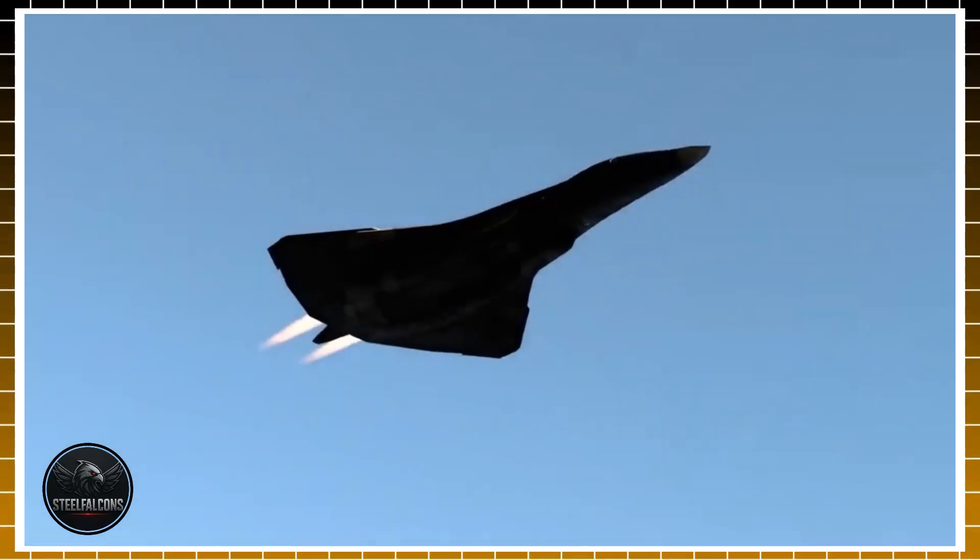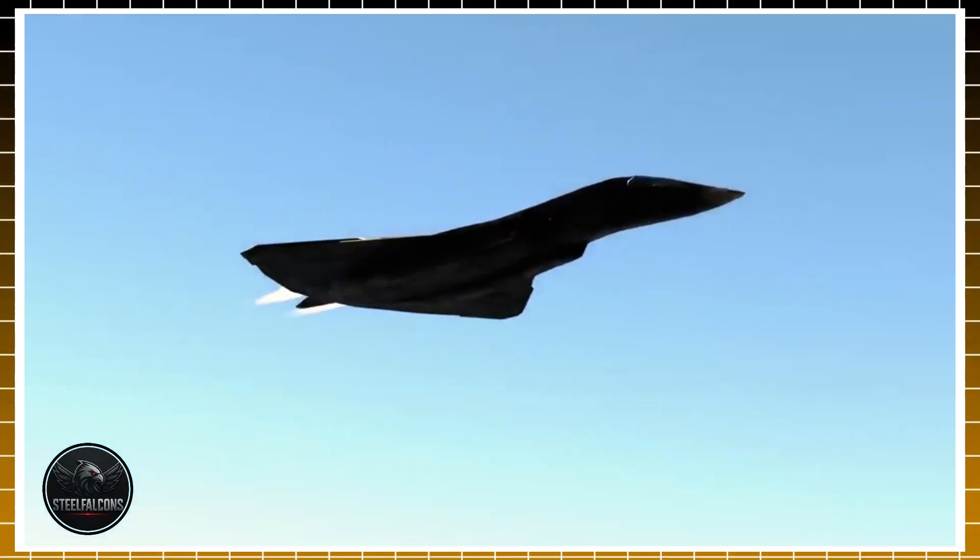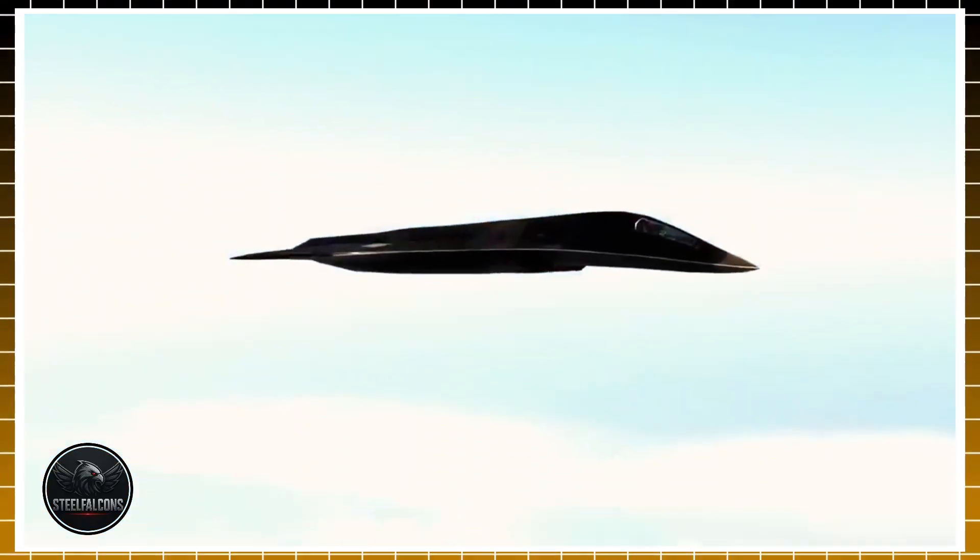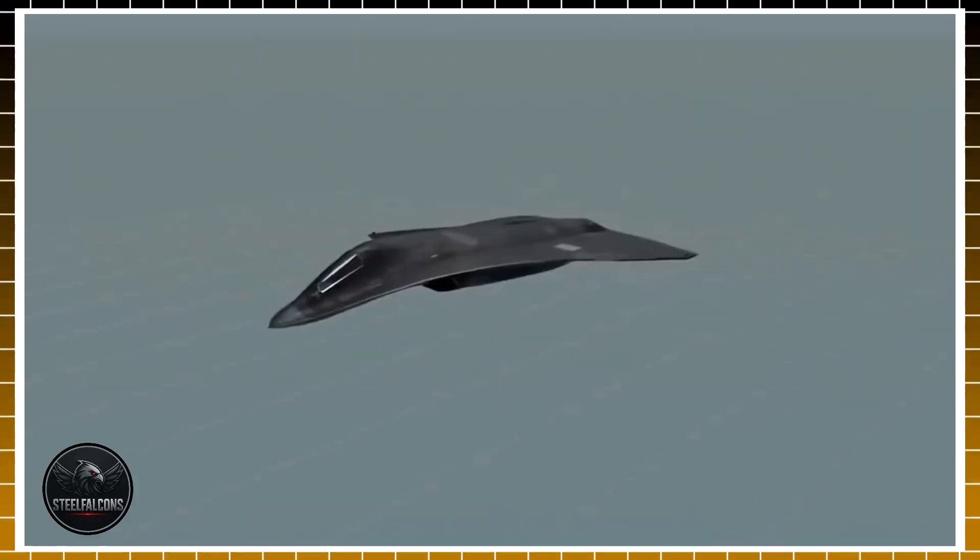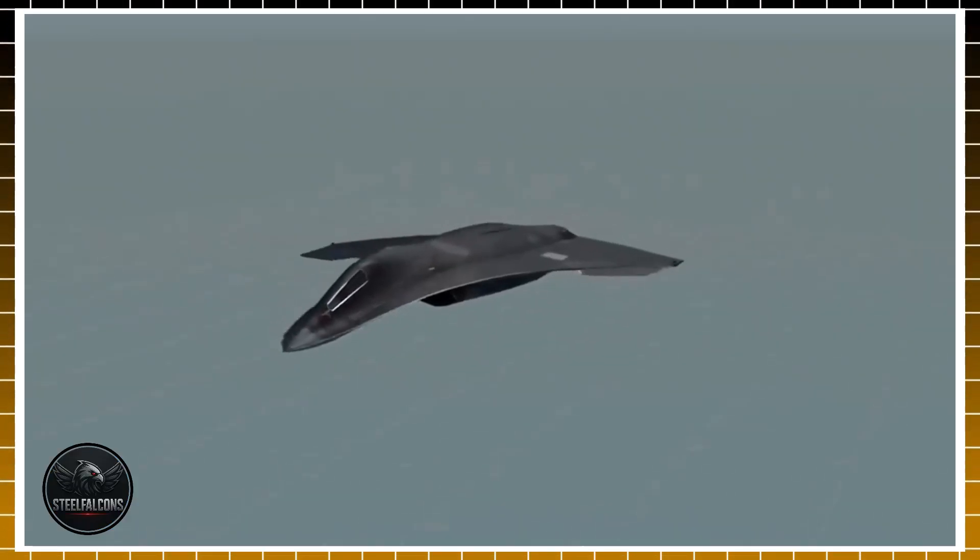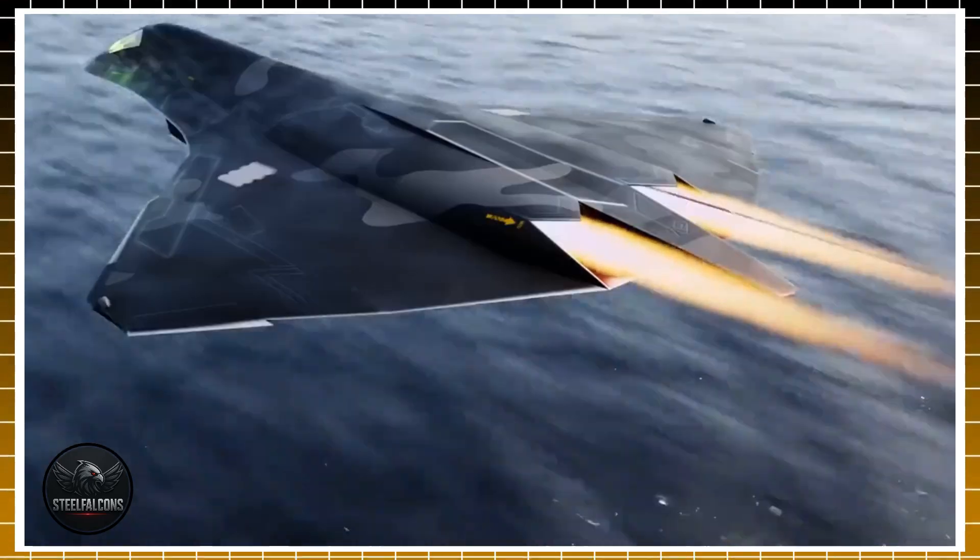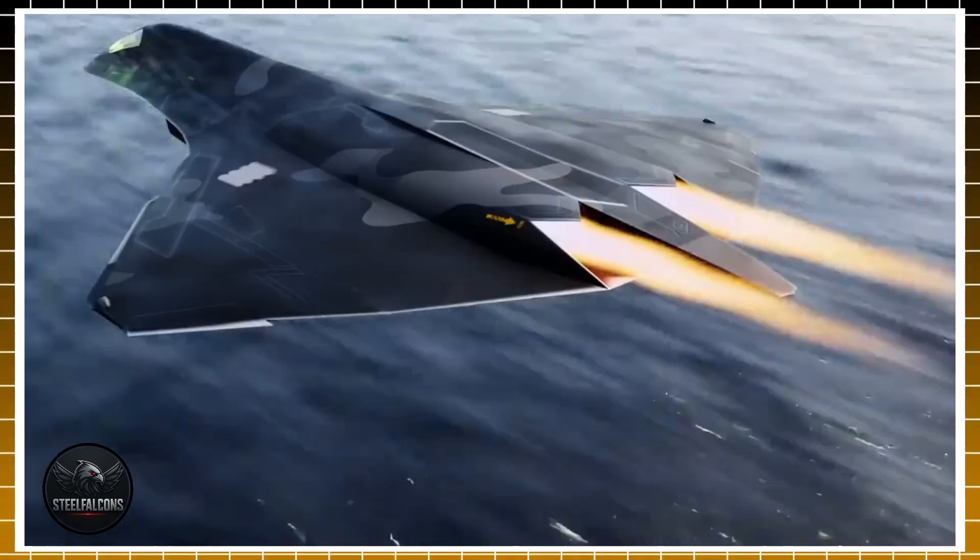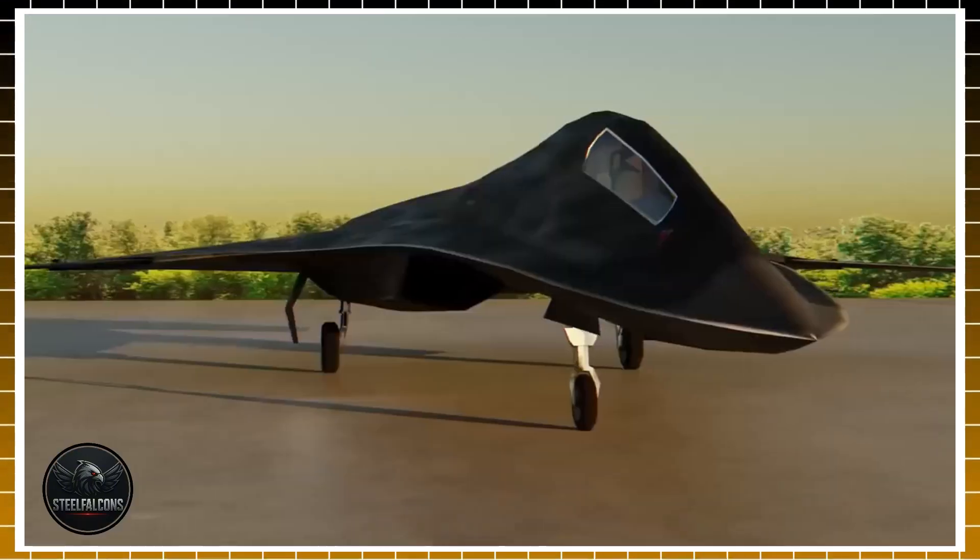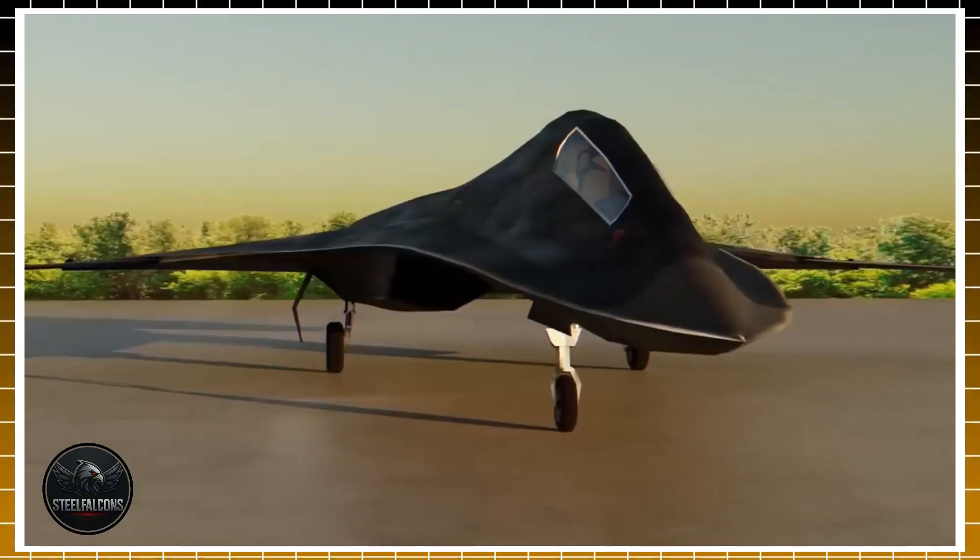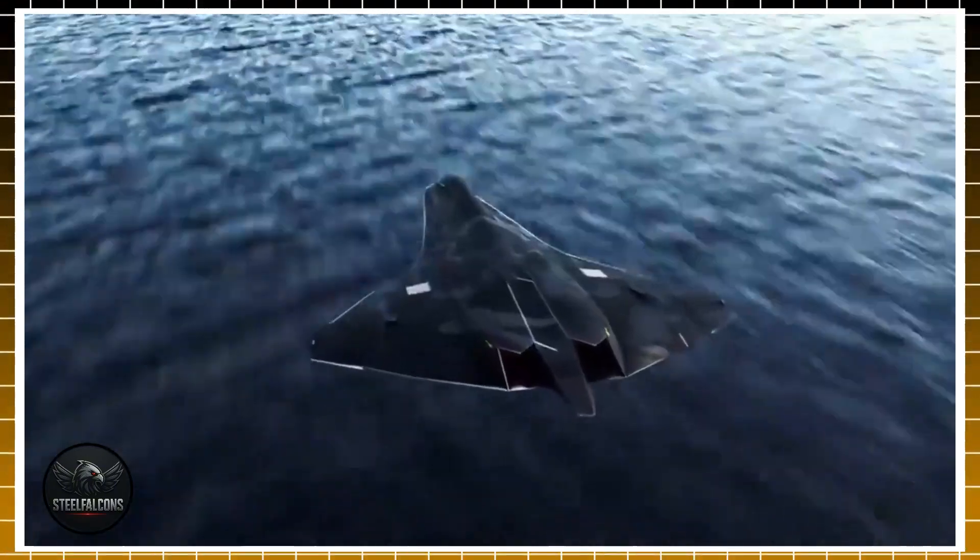The real question looming over military circles is simple yet profound. Is this the final chapter for manned fighters, or the beginning of a new hybrid era where humans and machines share the cockpit of war?